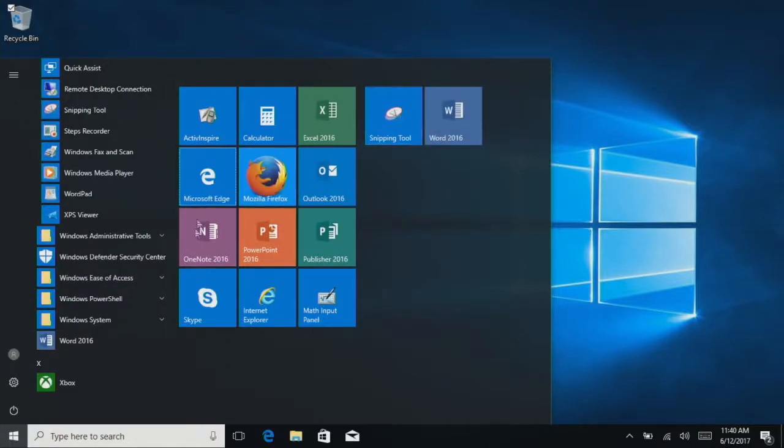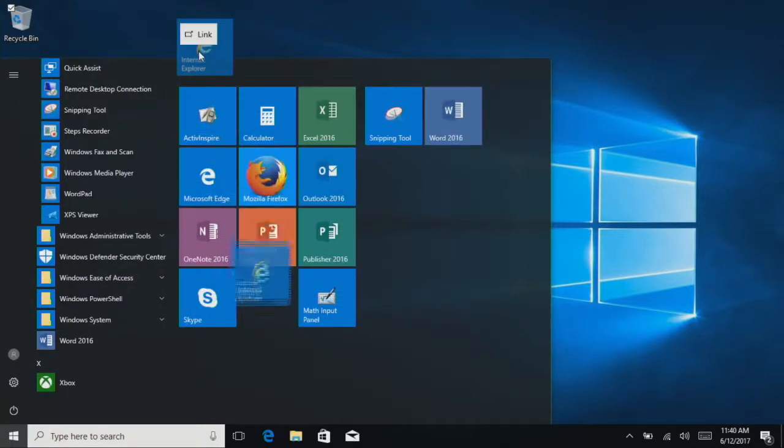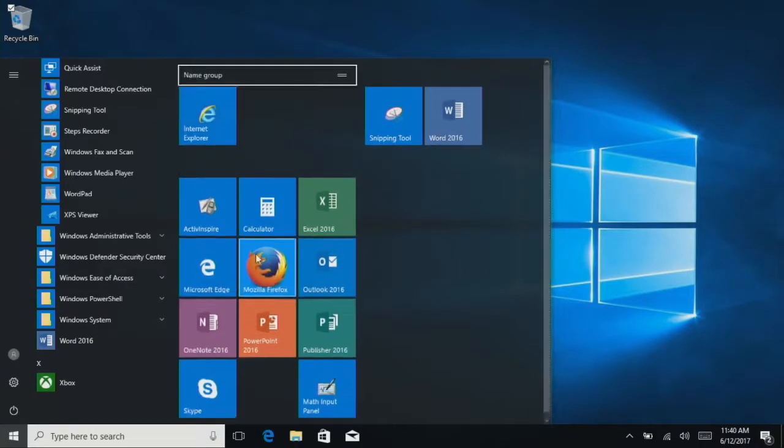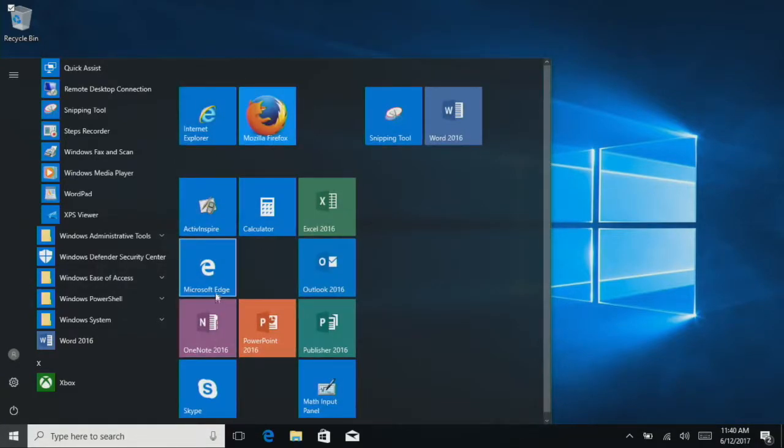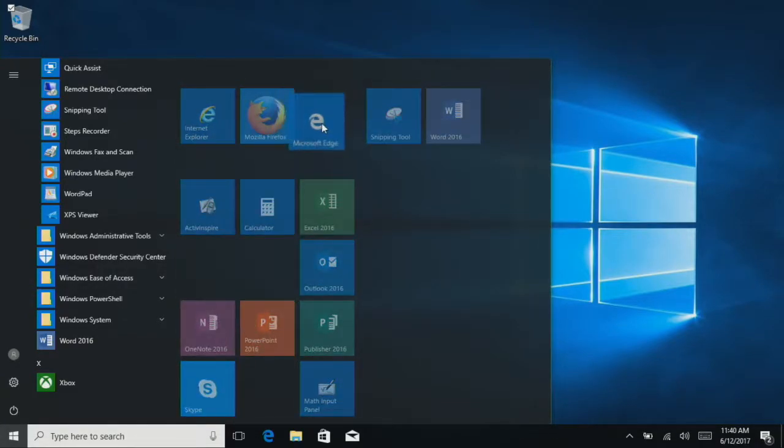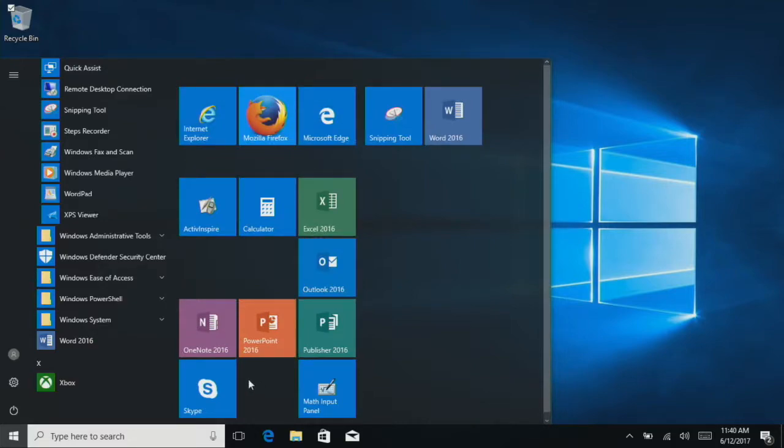Next, we probably want to organize these a little bit better. So I'm going to organize mine by browser. So I'm going to grab Internet Explorer, Firefox, and Edge, put them in their own category.